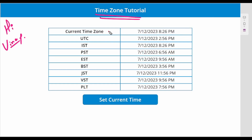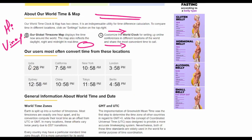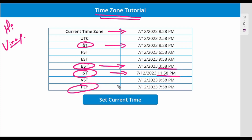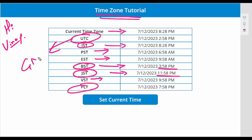I am from India, so my time zone is IST. Currently in India it is 8:28 PM. Let me show you the world clock — you can see 8:28 PM here in India, London is 3:58, and Tokyo is 11:58 PM. BST is British Summer Time, JST is Japan Standard Time, and then we also have Pakistan, Vietnam, Eastern Standard Time, Pacific Standard Time, and UTC.